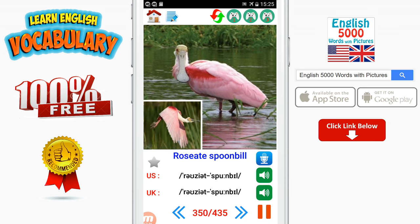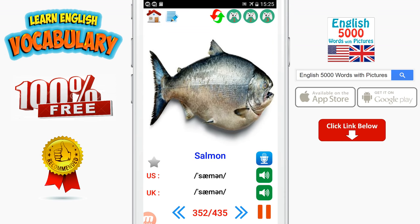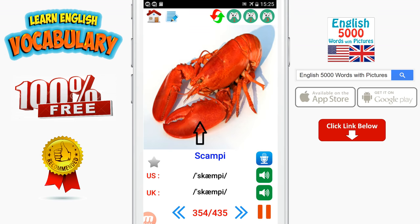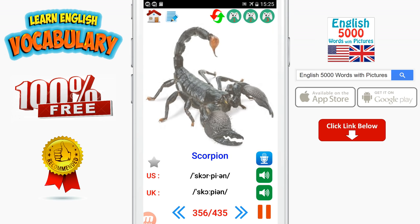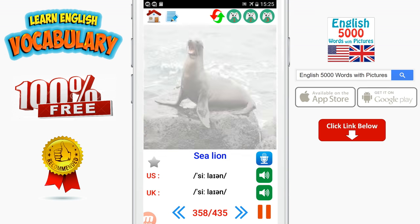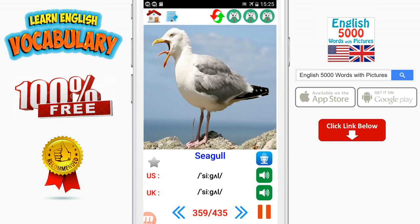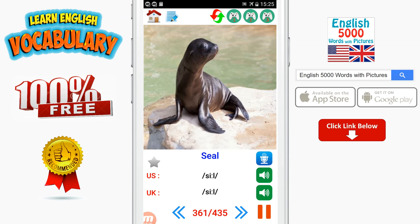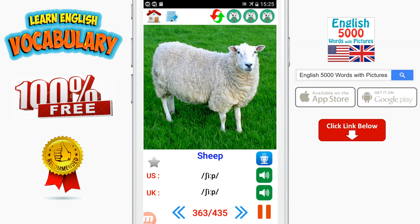Roseate spoonbill. Salamander. Salmon. Scallop. Scampi. Scarab. Scorpion. Sea anemone. Sea lion. Seagull. Seahorse. Seal. Shark. Sheep.